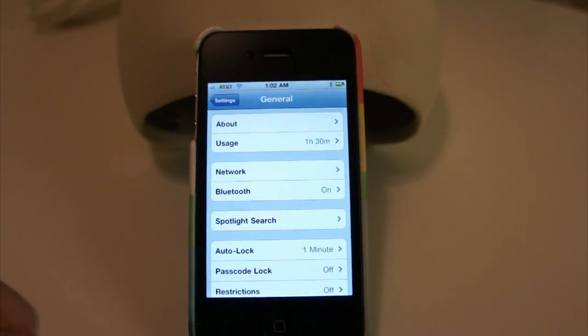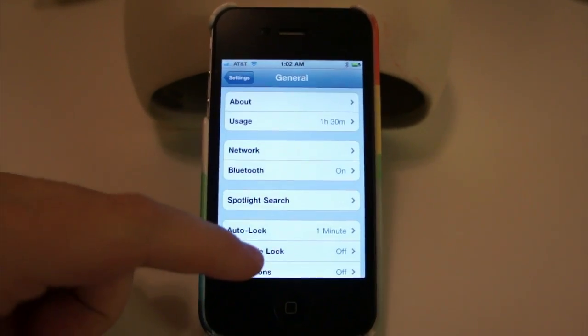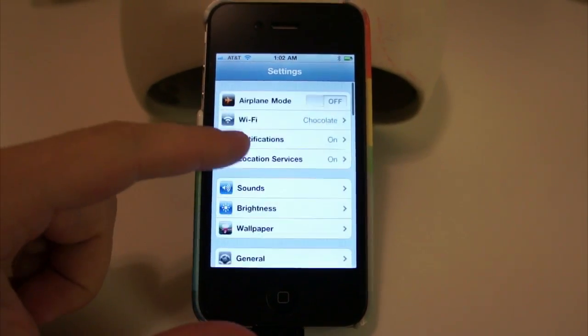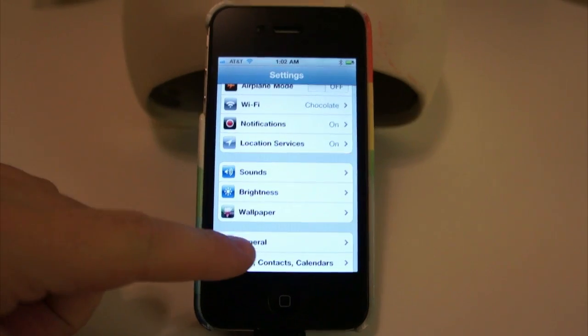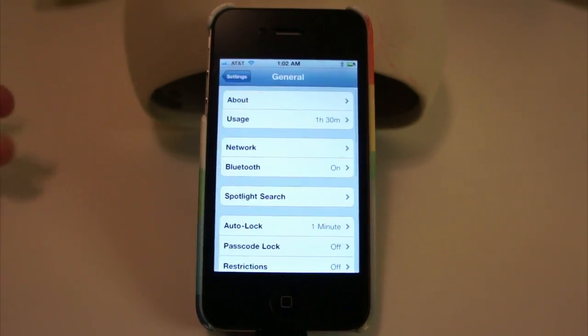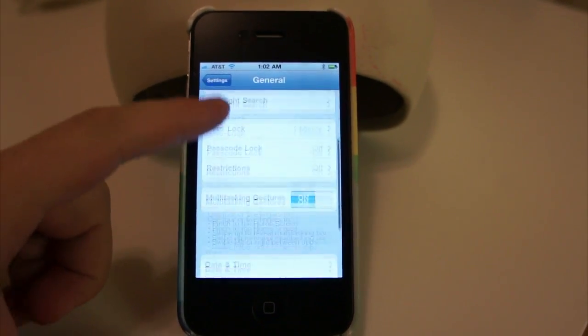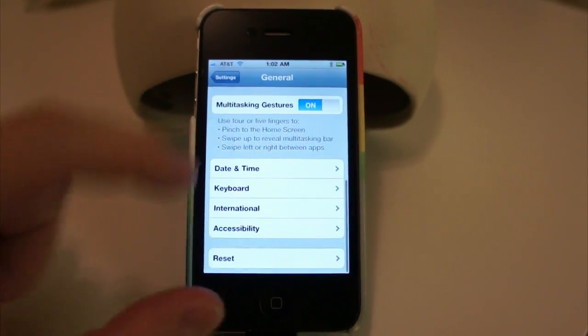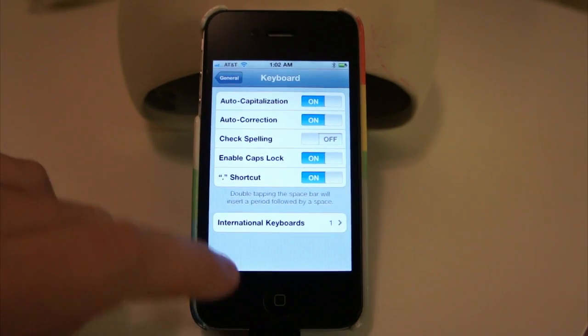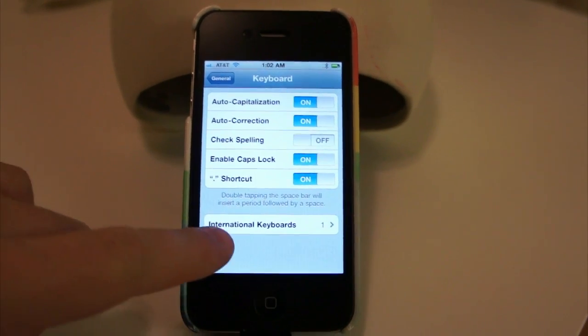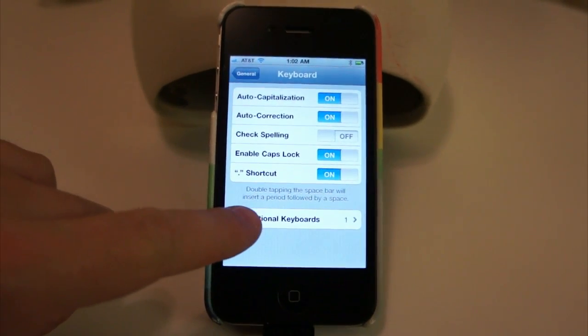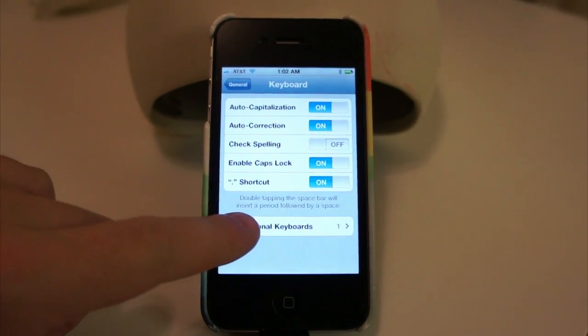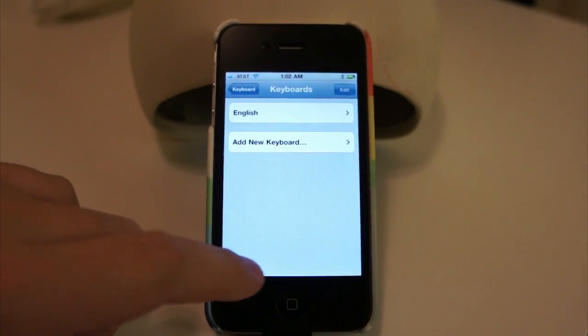And you can do that by going into your general settings in the settings app on your iPhone, iPod Touch, or iPad. And going down to the Keyboard section, clicking Keyboard, and then International Keyboards because we have to enable an international keyboard to get this to work.